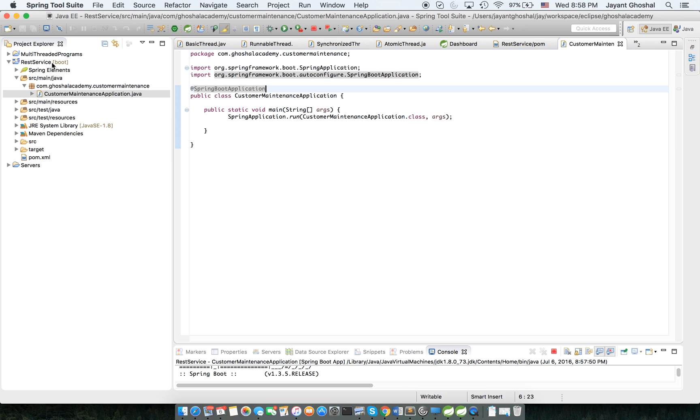So we're going to pause the video here and then we're going to come in and create the REST controller and then we'll create a POJO, etc. We'll go step by step. This is part one. Thanks, bye.